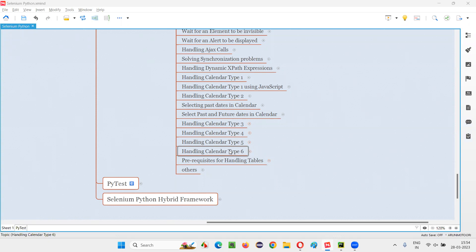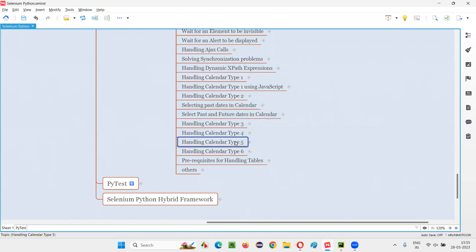In the previous sessions, I've shown you how to automate calendar type 1, 2, 3, 4, 5. In this session, the last type of calendar that I'm going to show you how to automate is calendar type 6.